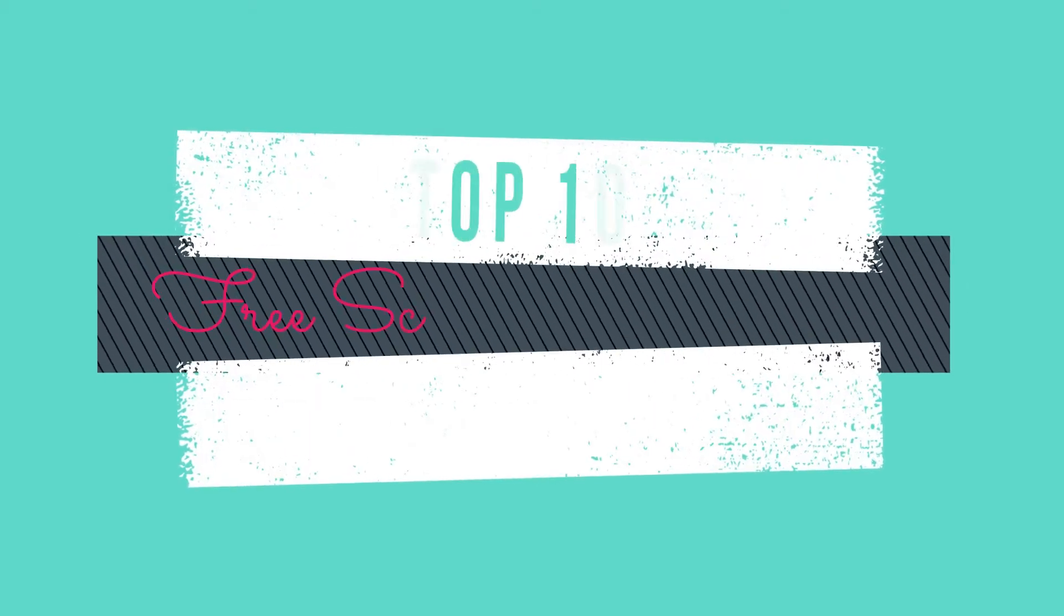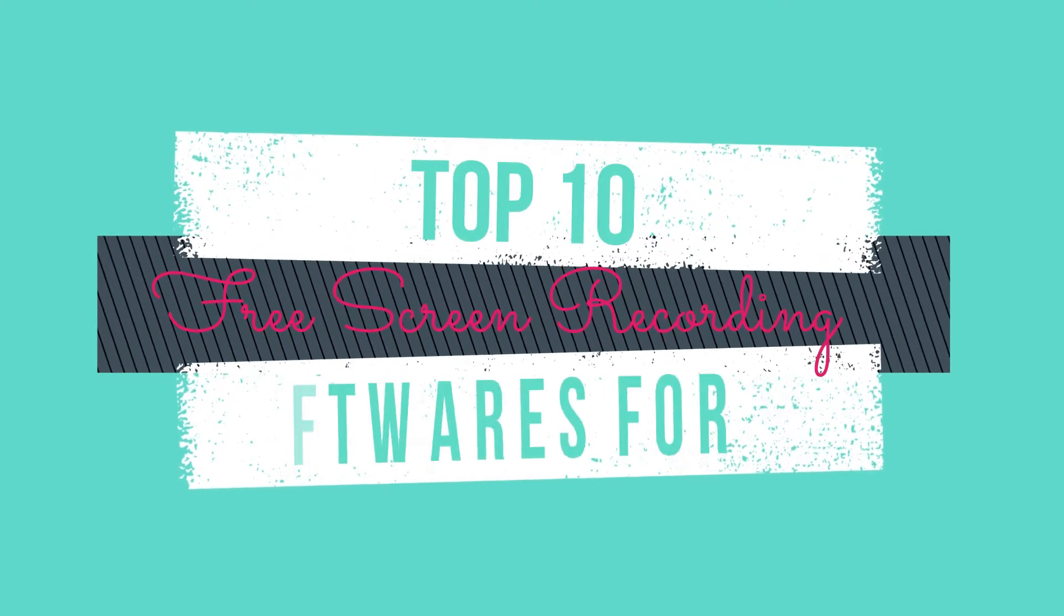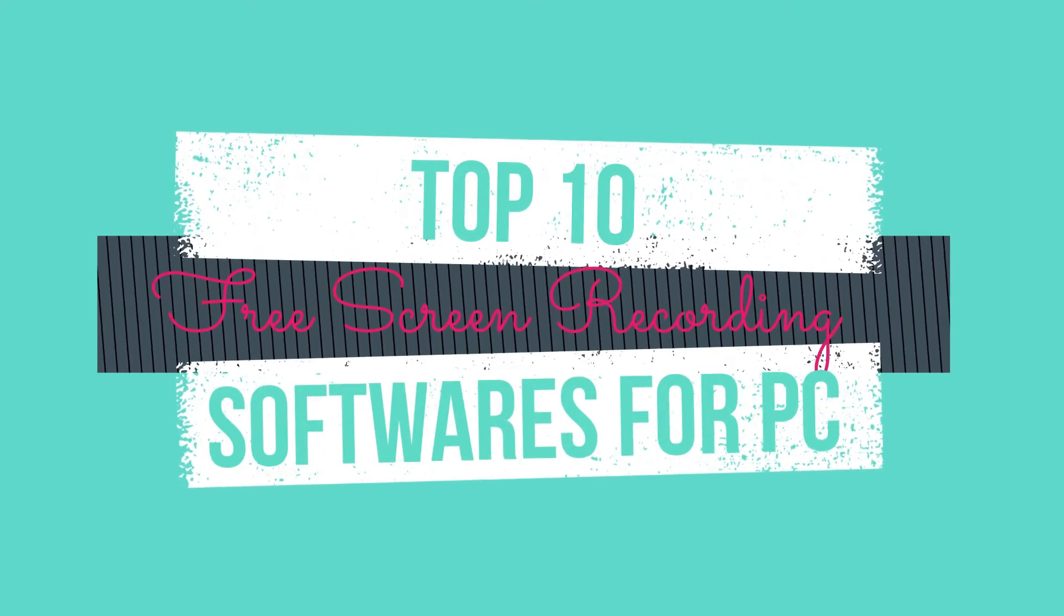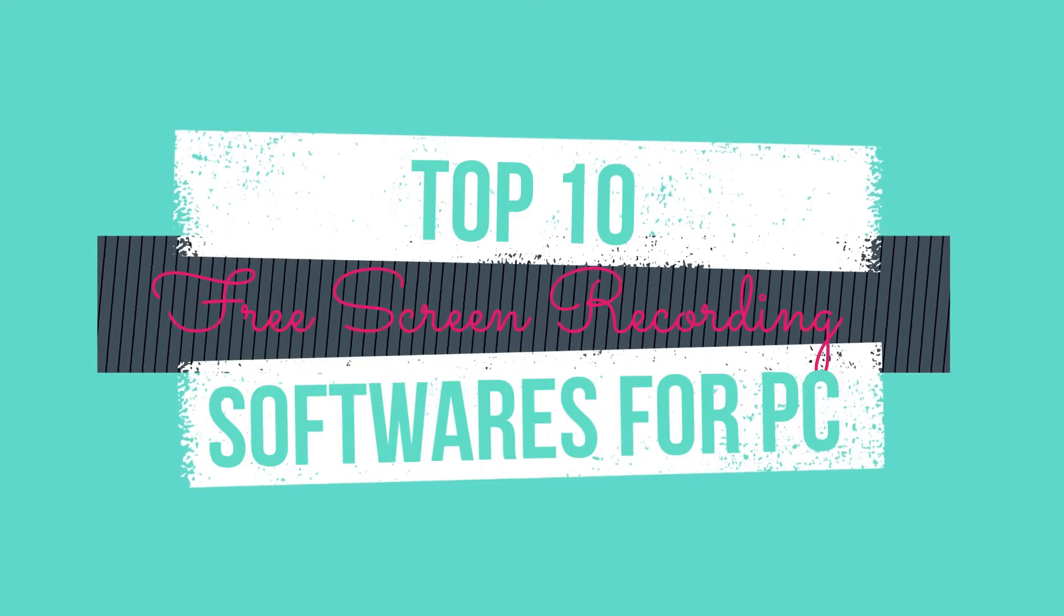Hello everyone, in this video, let us look at some of the free screen recording softwares for PC.